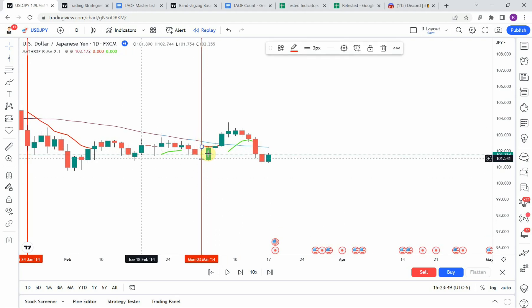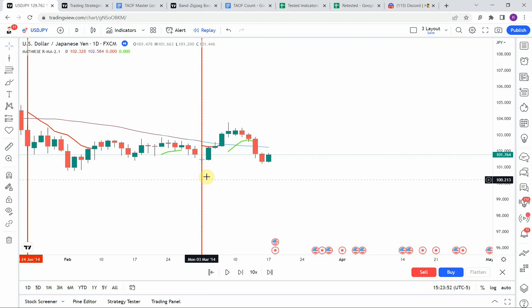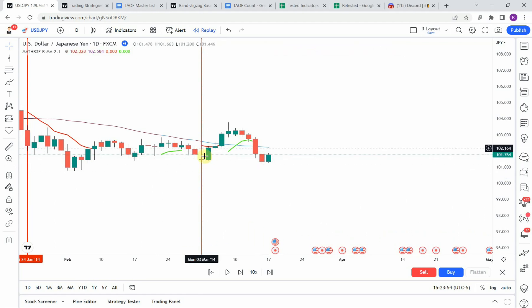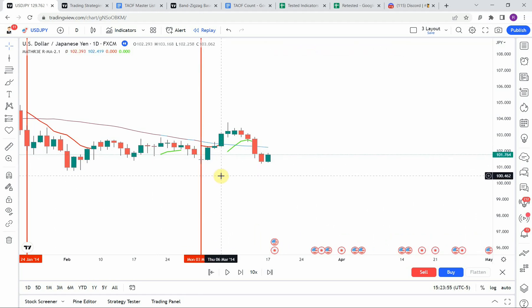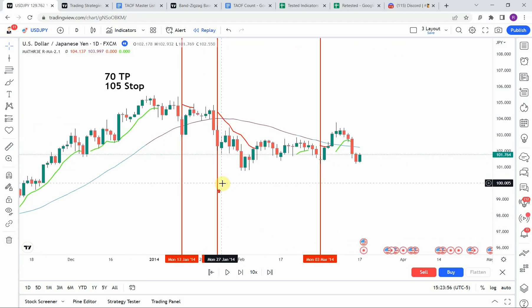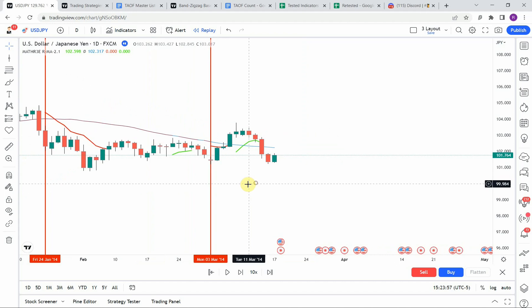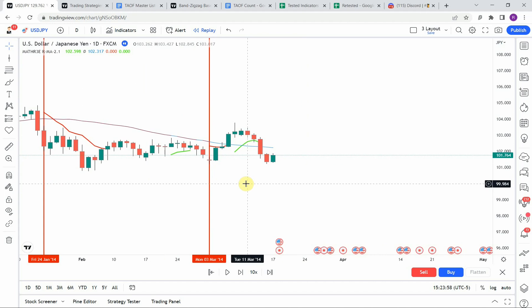We pick up another short signal right here, and again we get a nasty spike to the upside almost immediately, which stops us out once again. I'm going to fast forward through the rest of the testing so things don't get too long, and we'll pick this up at the end of the year.